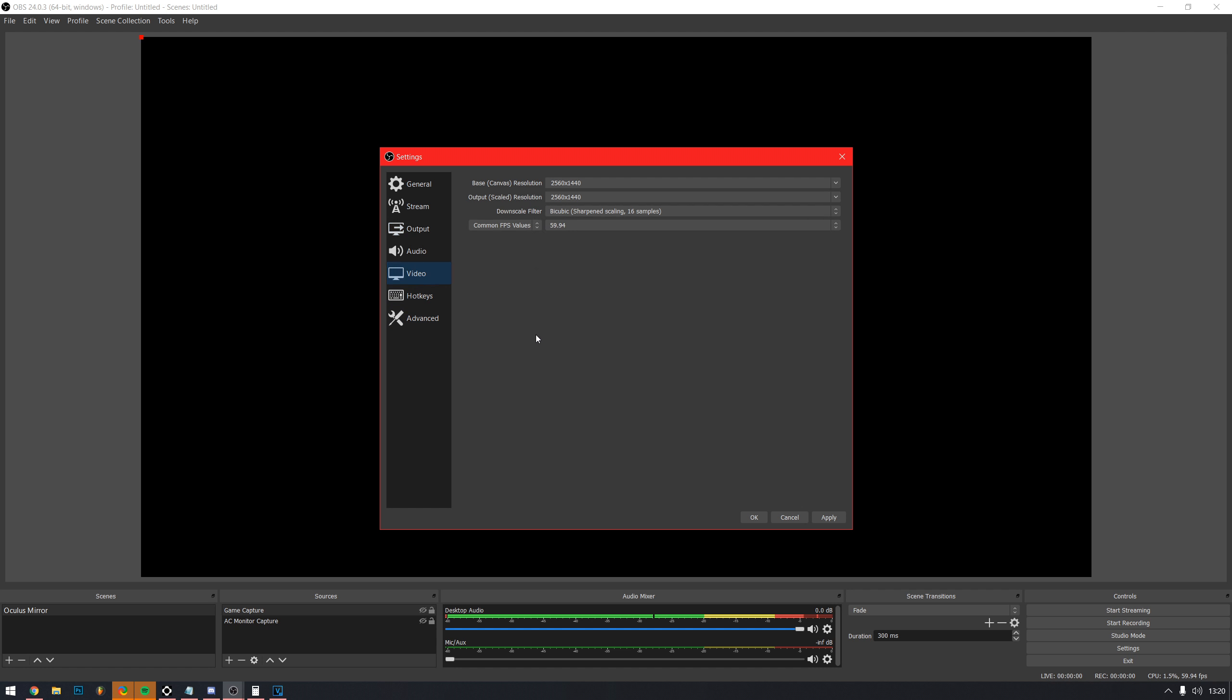Now, go to the video tab. This is where you will select what resolution you want to record it. VR uses weird aspect ratios so you can put whatever resolution you want in here. 1920 by 1080, 2560 by 1440, or even 3840 by 2160.